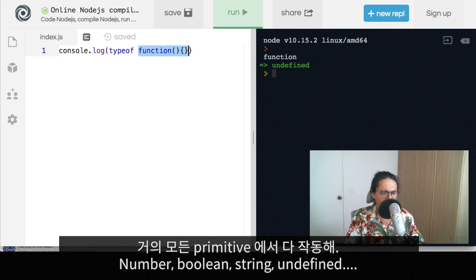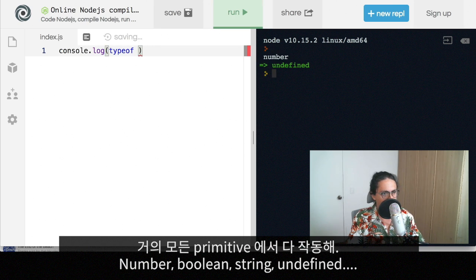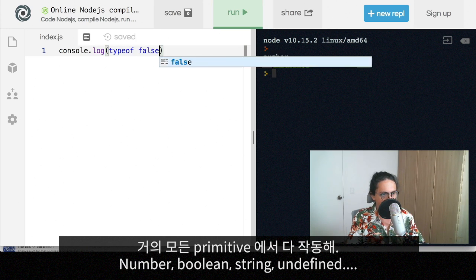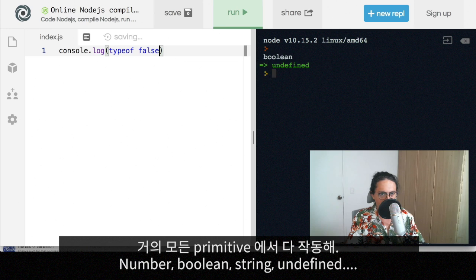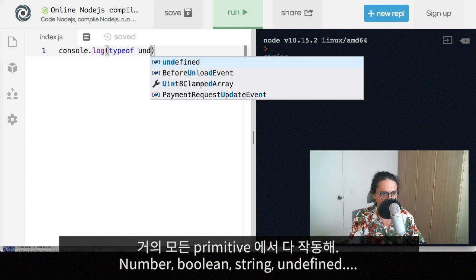Typeof works for most of the primitives. So for example, number. Yes. Boolean. String. What else? That's it. Undefined, I think.